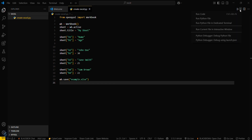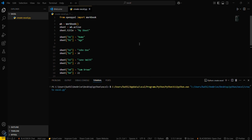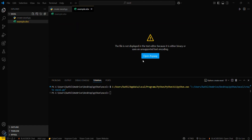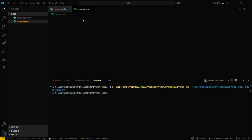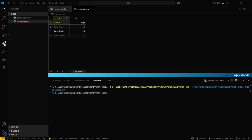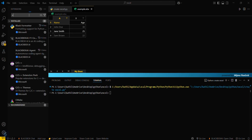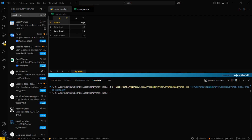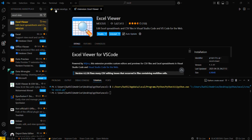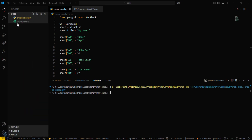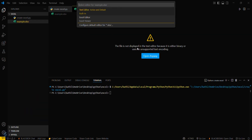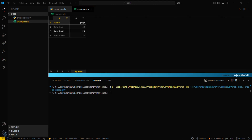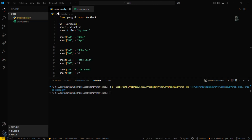Now run this in the terminal. You can see the program executed successfully and a sample file appears here. I'll open it using my Excel Viewer — you can download this via the Extensions tab. So here is my Excel sheet. You can see that we have inserted three rows — a heading named 'Name' and 'Age'. That was our writing data to an Excel file.